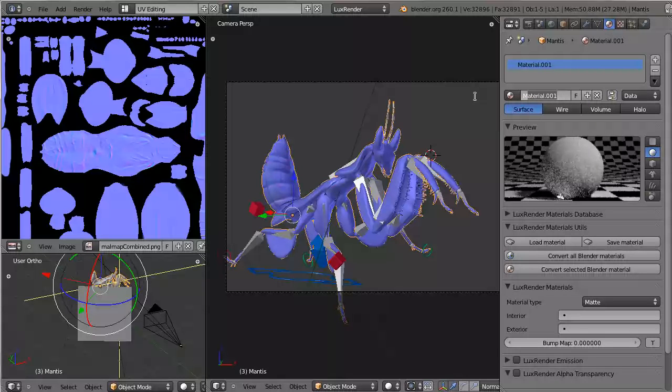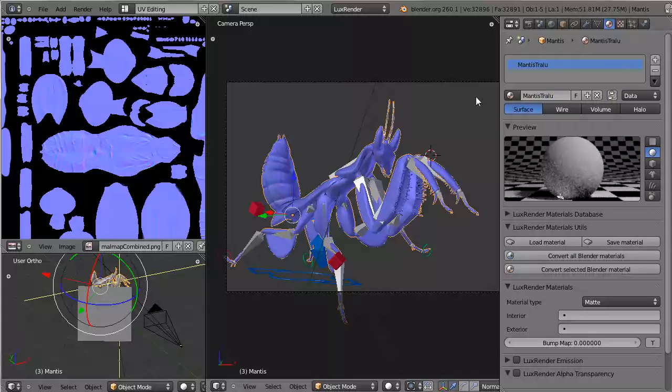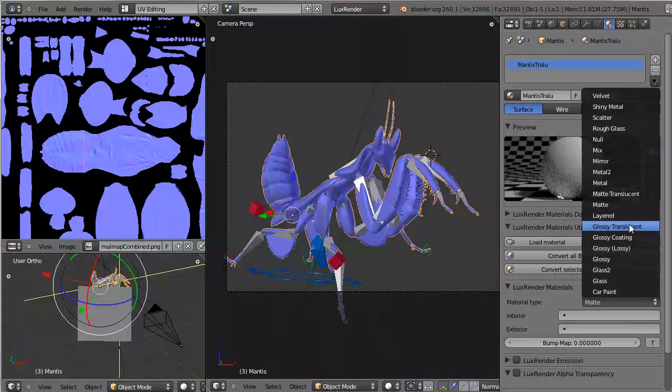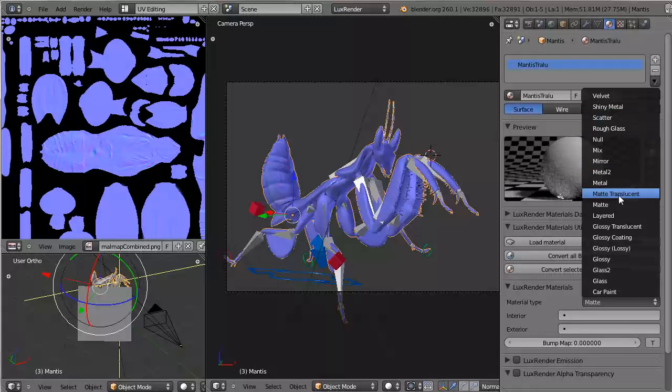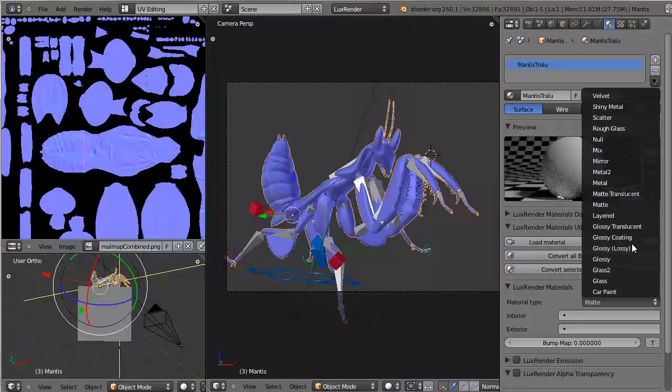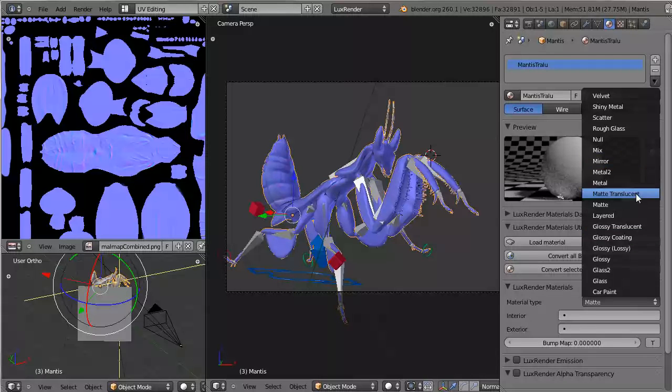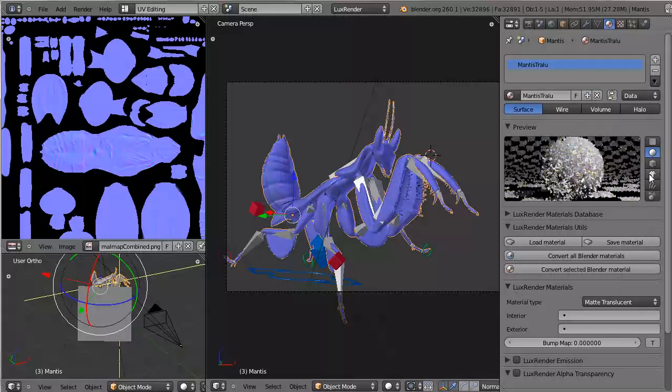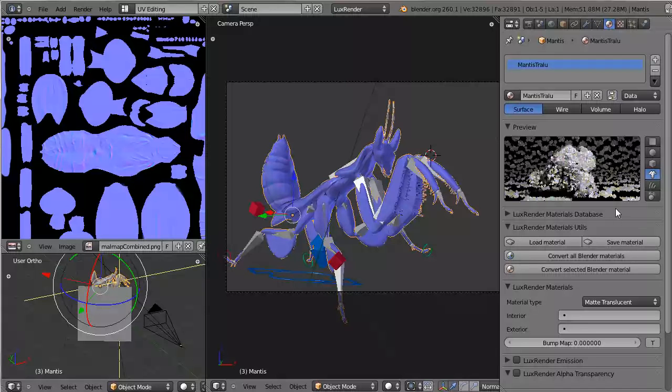Let's call this Mantis Translucent. You can see right now it's dull and grey, of course. We haven't made any changes yet. Let's select Matte translucent. There we go. Not much difference.